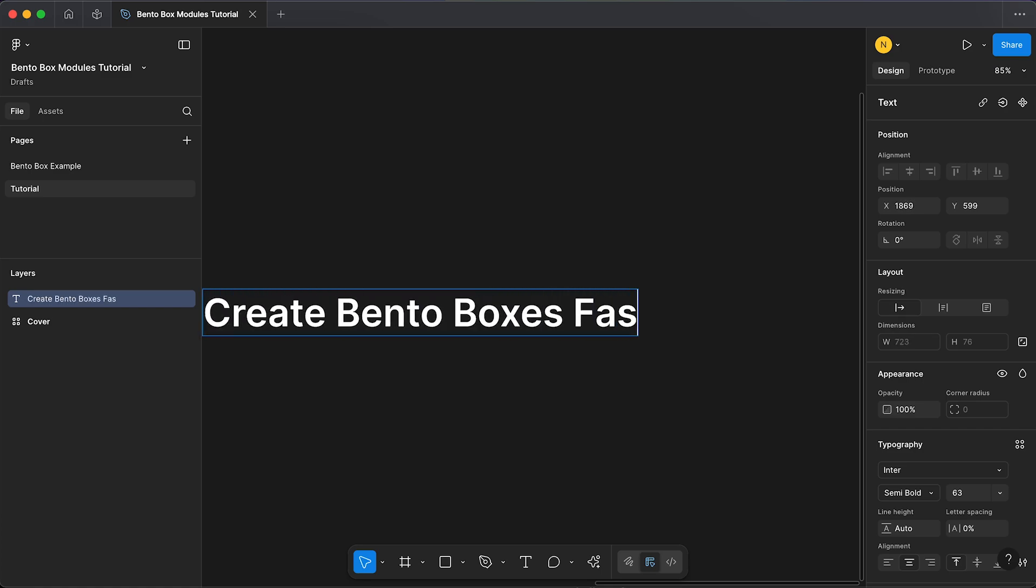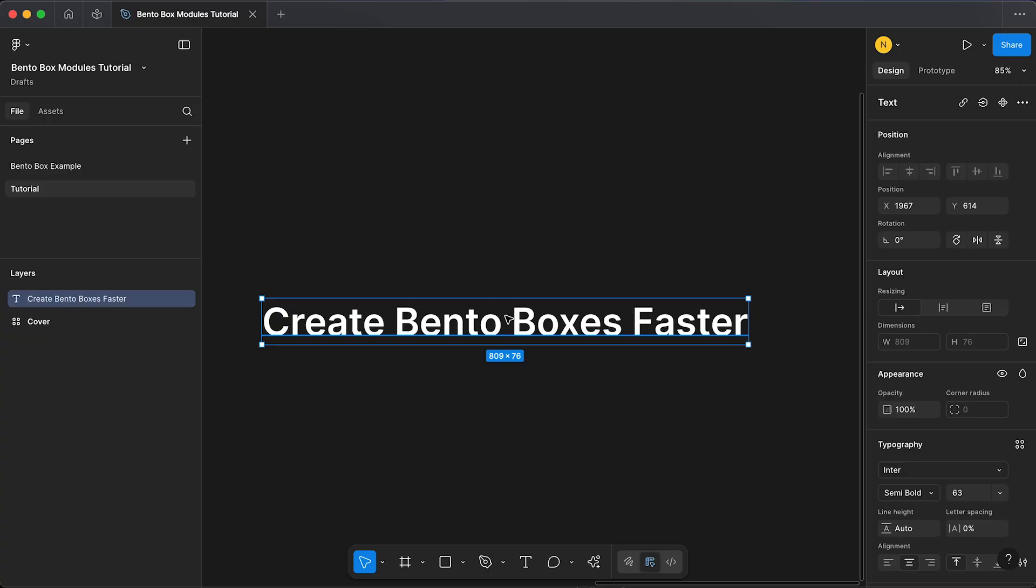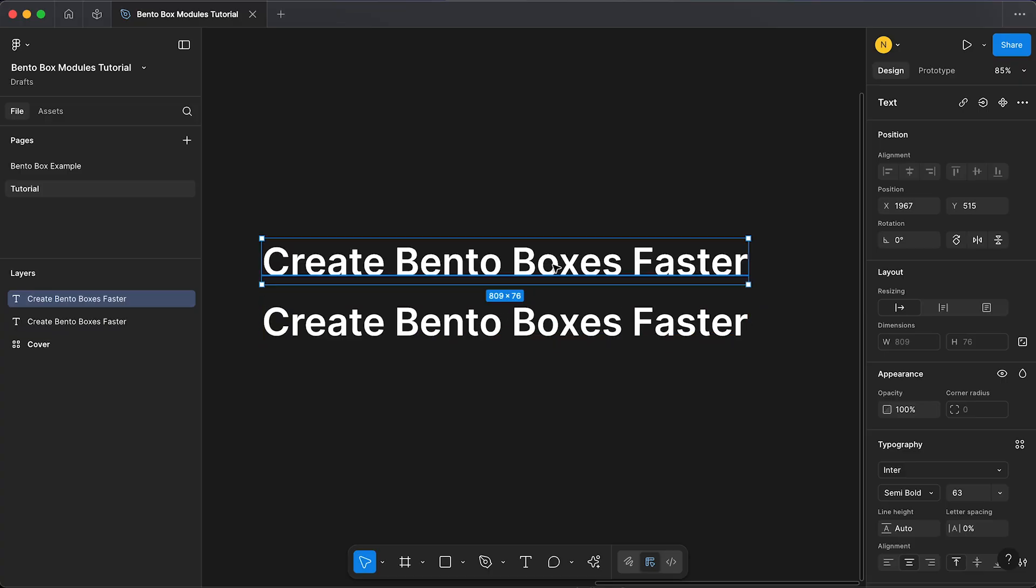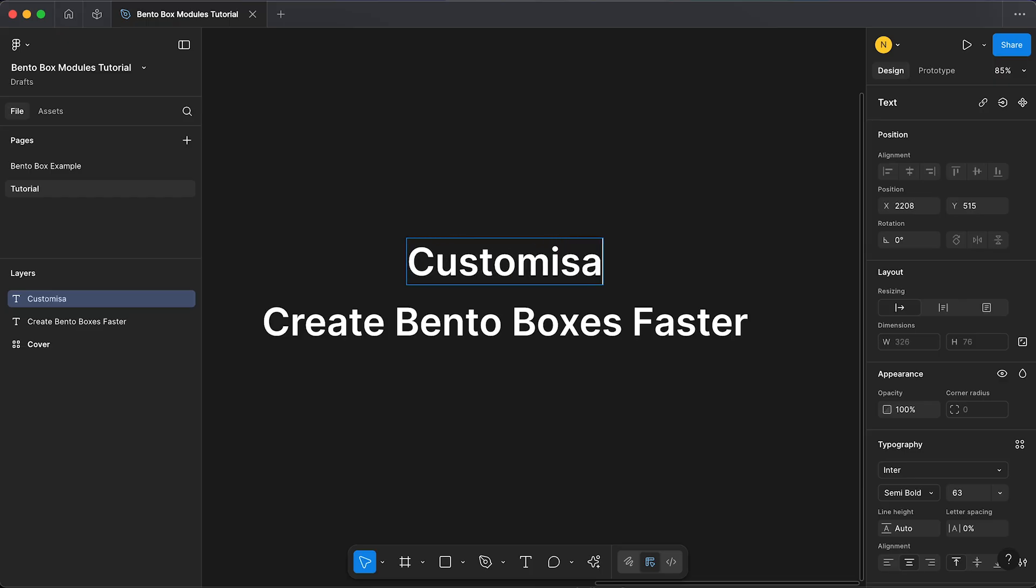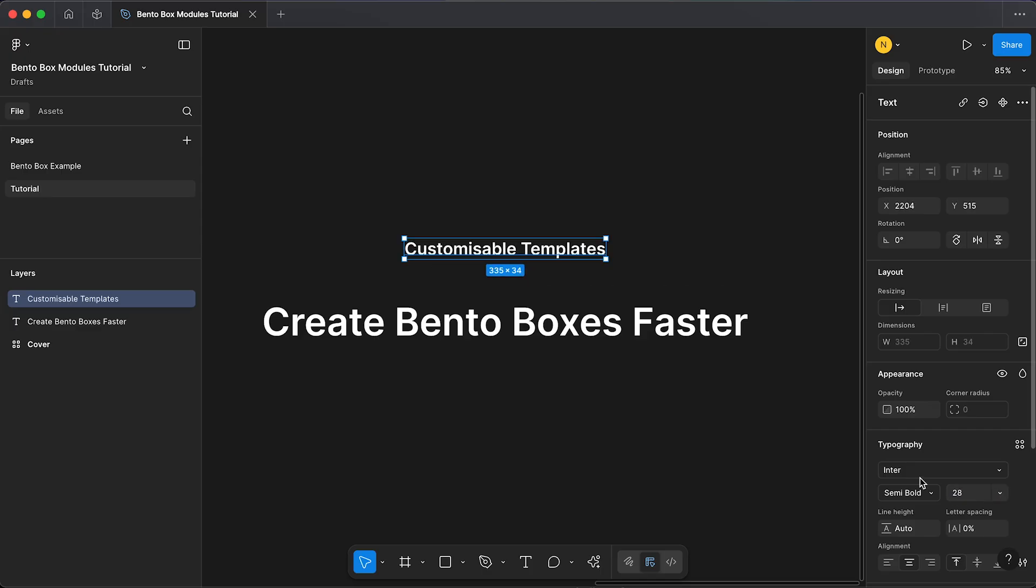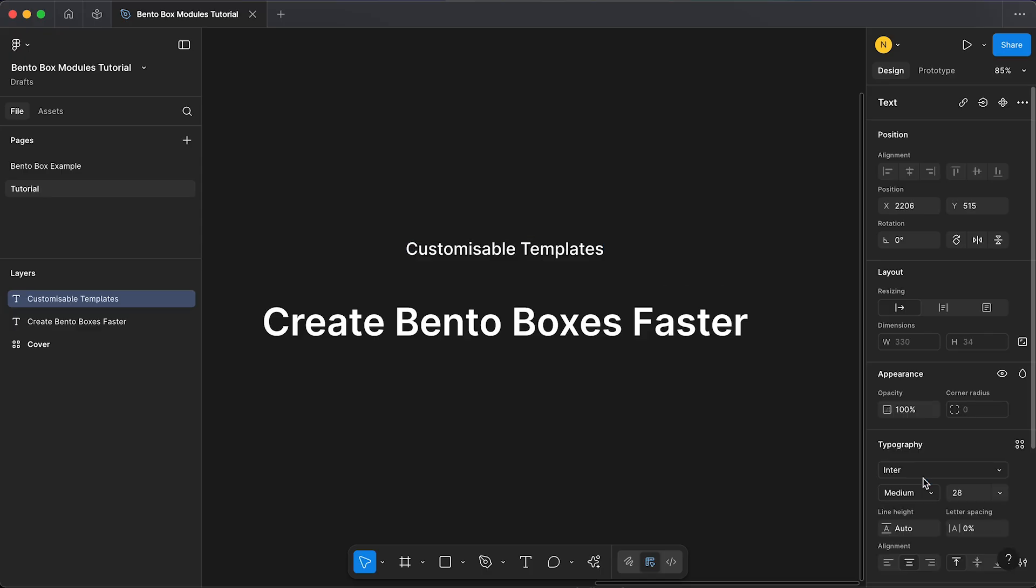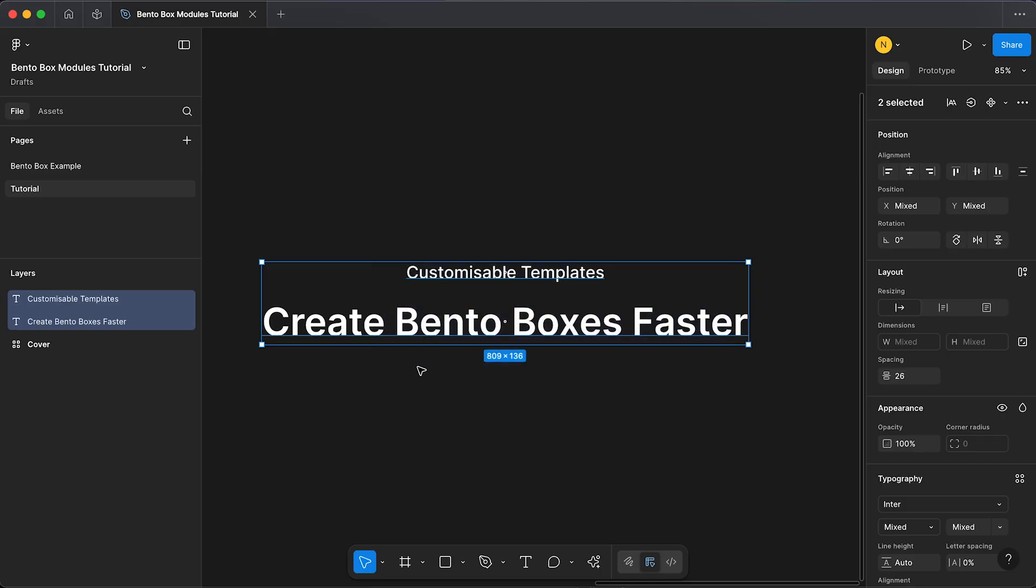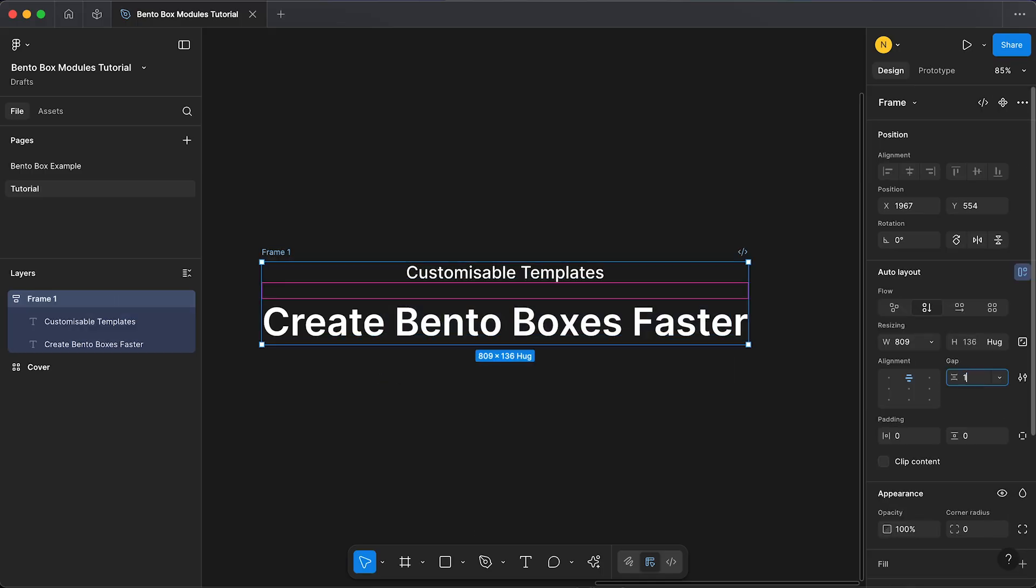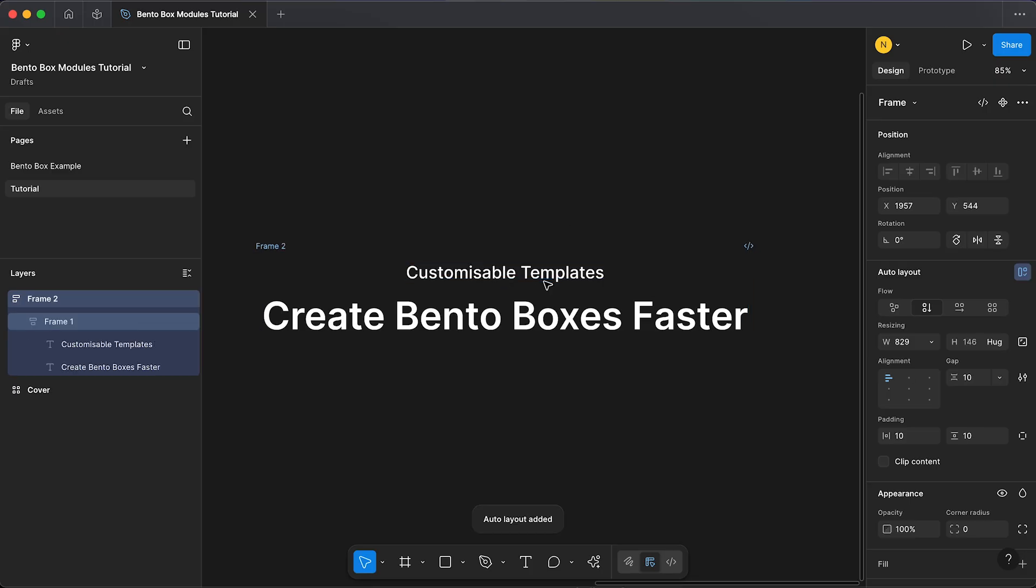Then holding alt, click and drag, I'm going to create a duplicate and I'm going to call this one 'Customizable templates.' I'm going to change the size to 28 and the weight to medium. Now select all of your text and click Shift A to create an auto layout. I'm going to have the gap set to 16, and then Shift A one more time to create the container for our text. I'm going to change the padding to 30 on the top and sides.